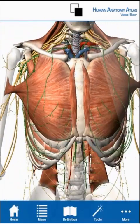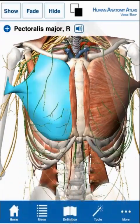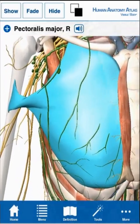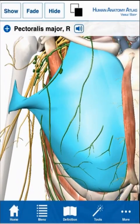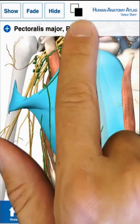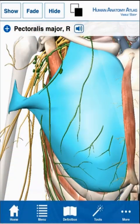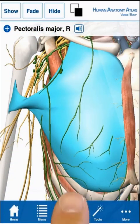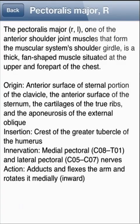Double tap a structure to center it. To learn more about a structure, select it. A pop-up menu with its name appears, along with the pronunciation icon. Tap the definition icon to learn more.